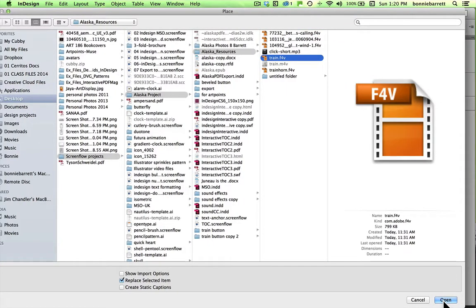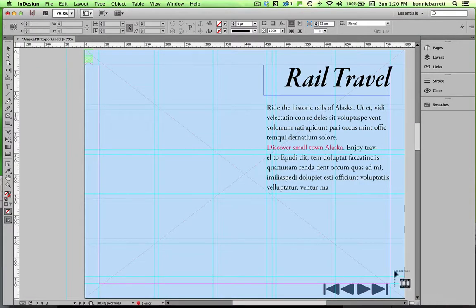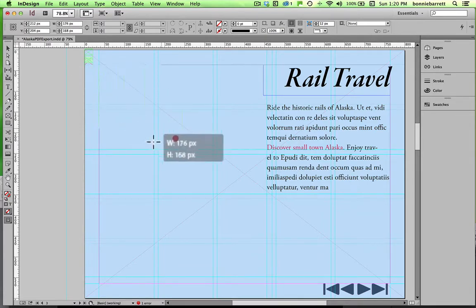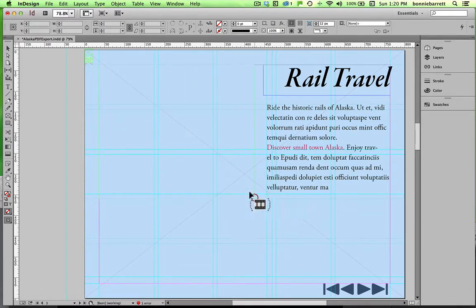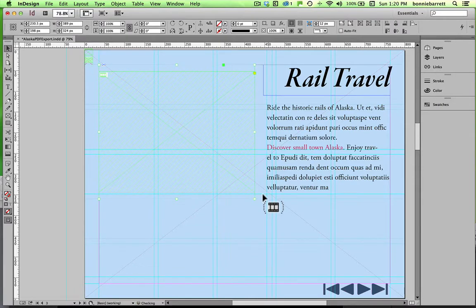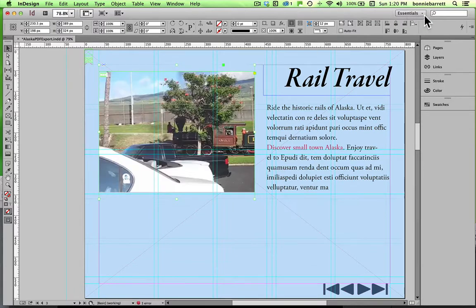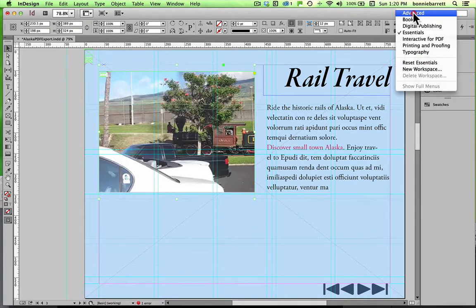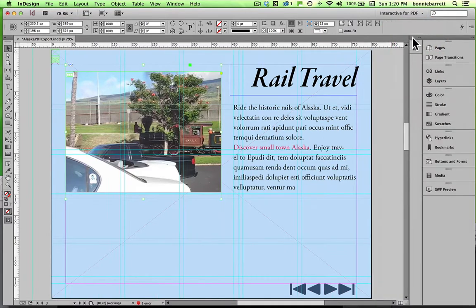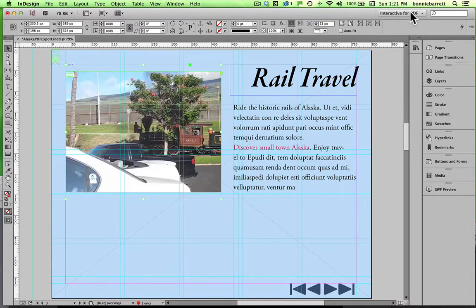I used Adobe Media Encoder to convert it very quickly to an F4V format, which InDesign does accept. If you need to know how to do that, there's a previous video in this playlist that will show you how to accomplish that. I simply click and drag just as if I was importing a picture, and we're going to go to the interactive PDF workspace. Notice there's no multi-state object in interactive PDF because that doesn't work for PDF.